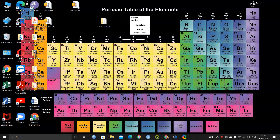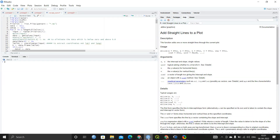You might ask why we need to update R, since we are already using a certain version and the packages we are working with are working fine. But if you are using a very old version of R, new packages or updated packages might not be compatible with that older version. For that reason, you need to update R — not frequently, but at least every three to six months.